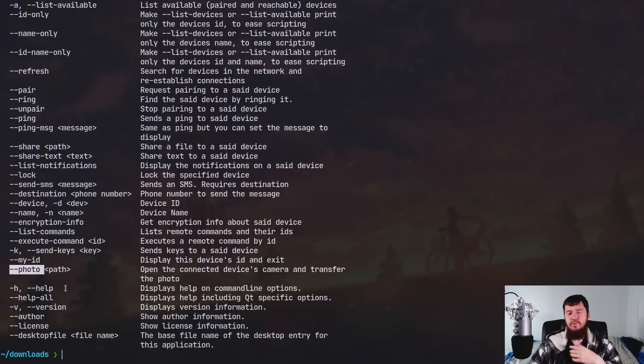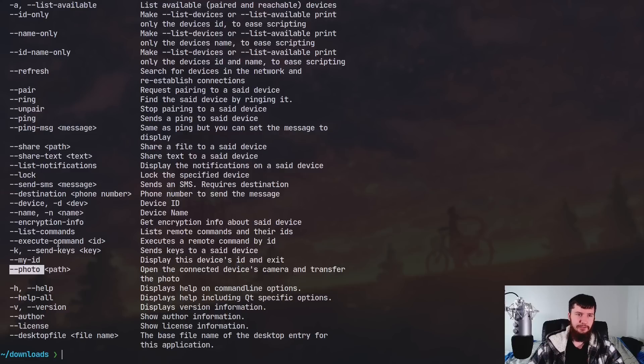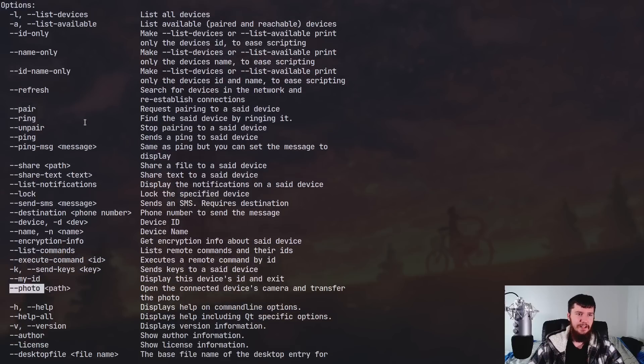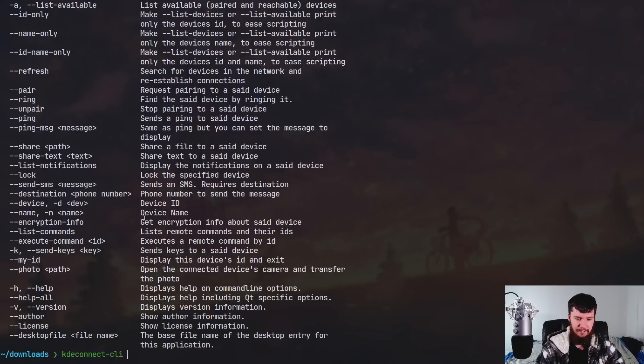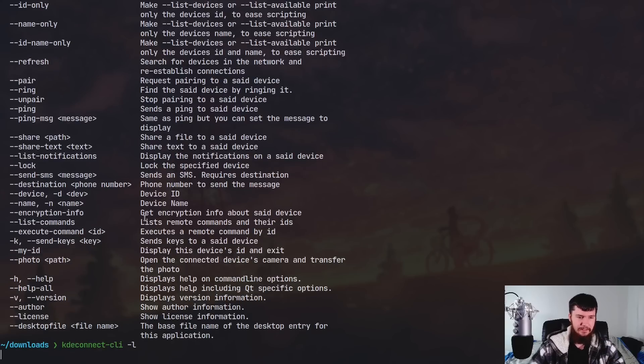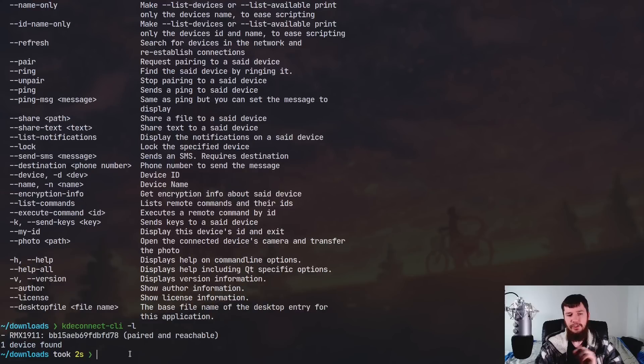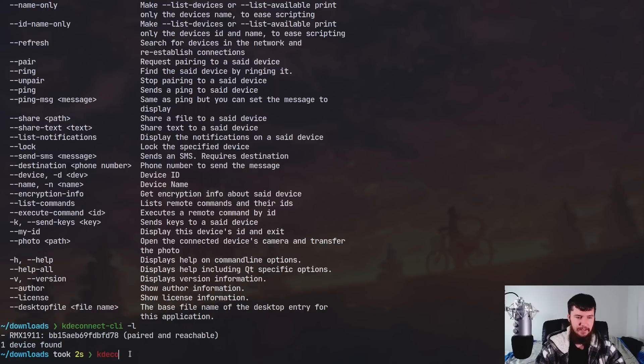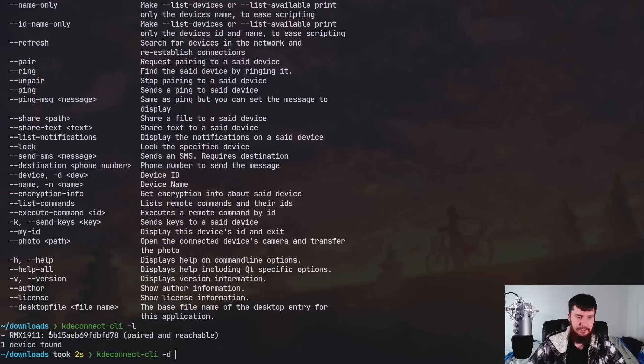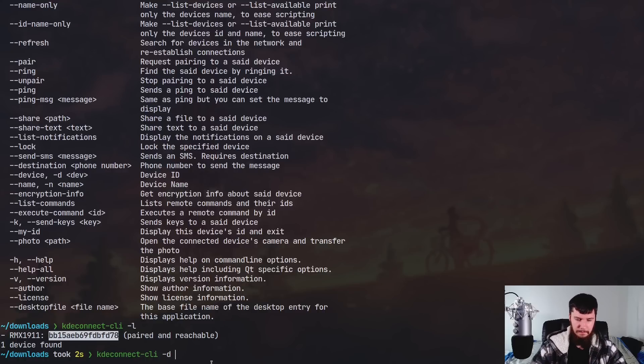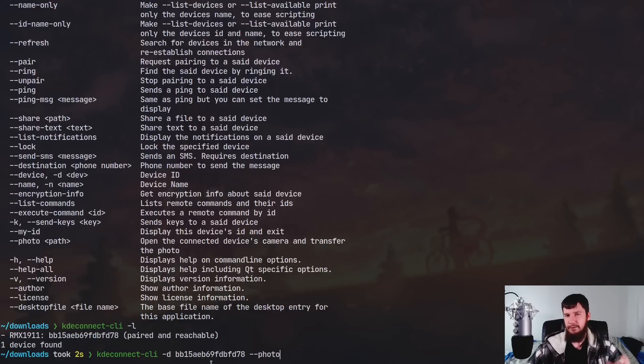I don't know when I would use this, but I think it is actually kind of cool. So if you do want to use that, you also have to pass in the ID for the device itself. So if we run kdeconnect-cli -l that will list out all of your connected devices. And in this case, we just have this one here. So if you want to use that option, what you have to do is kdeconnect-cli -d and then pass in the ID which is this one right here and then also pass in --photo and then the path you want to save it to.